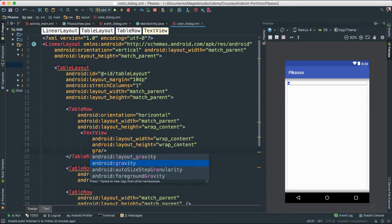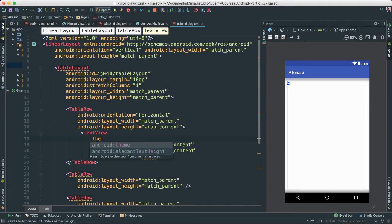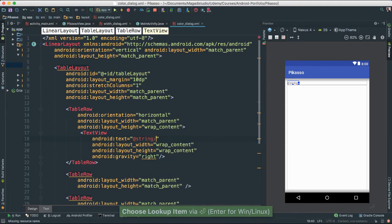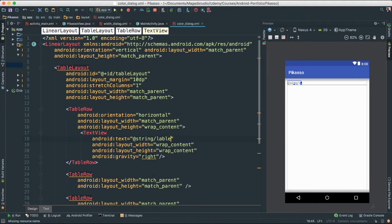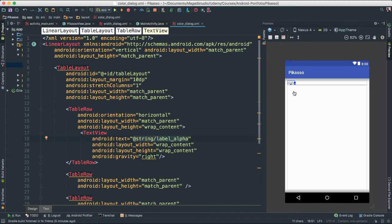Let's give it a gravity of right. Let's give it a text — I'm going to call this 'label_alpha'. This is for our alpha channel. It hasn't been created yet so we're going to create it right now as a string resource — we'll call it 'Alpha'. You can see it says Alpha.